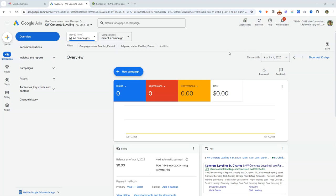Hey guys, Kyle with Max Conversion here with you today to walk you through the full step-by-step Go High Level Google Ads setup. We're going to make sure that we are able to track conversions accurately, but we're also able to track ROI, revenue, and won opportunities, and link that back to the Google Ads report inside Go High Level so that we're tracking everything properly. This is what we do for our clients at Max Conversion. It's very important if you guys are running Go High Level that you utilize this feature — super important and helps with figuring out the ROI of your campaign. So let's jump into it.